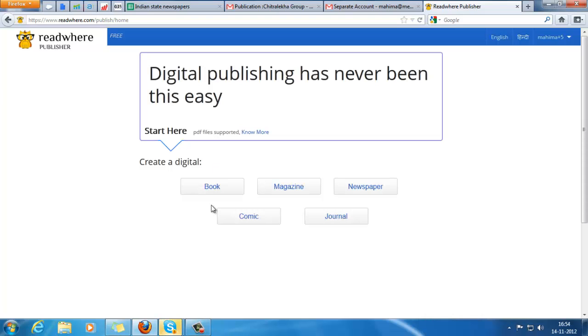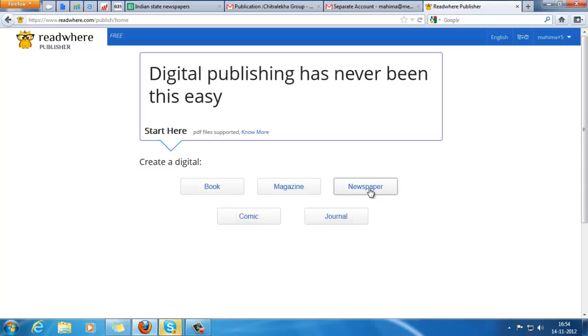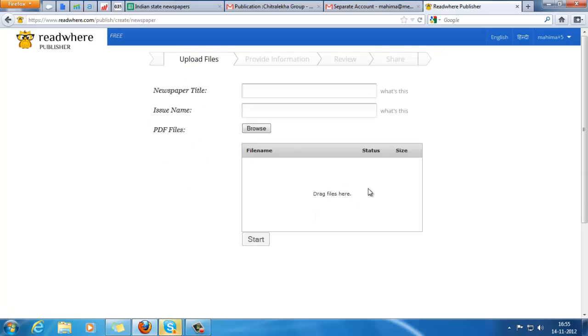As I said, we're going to be creating a newspaper. Enter the newspaper title.